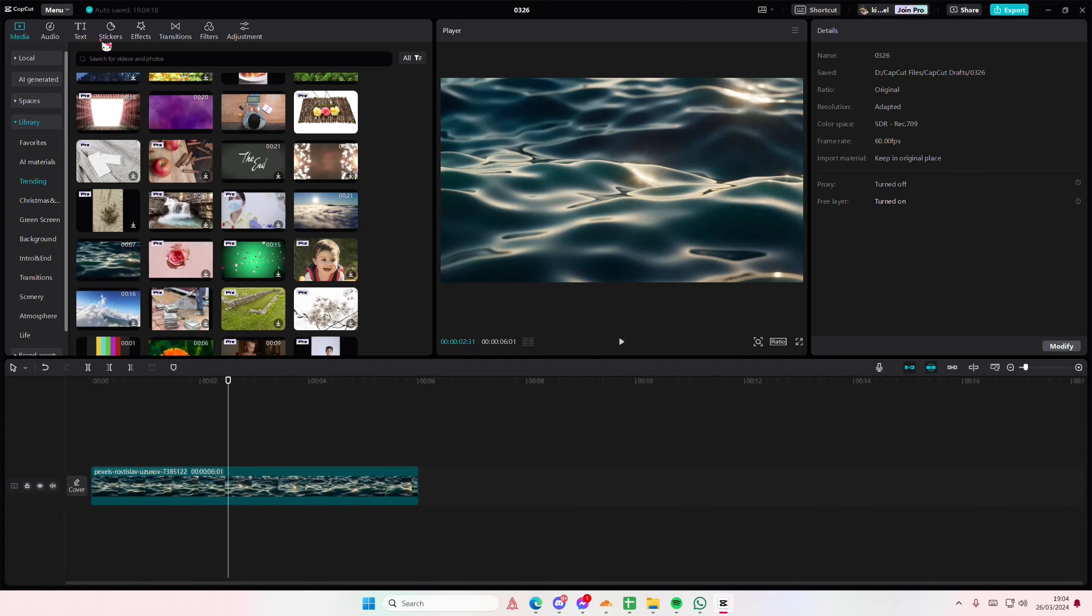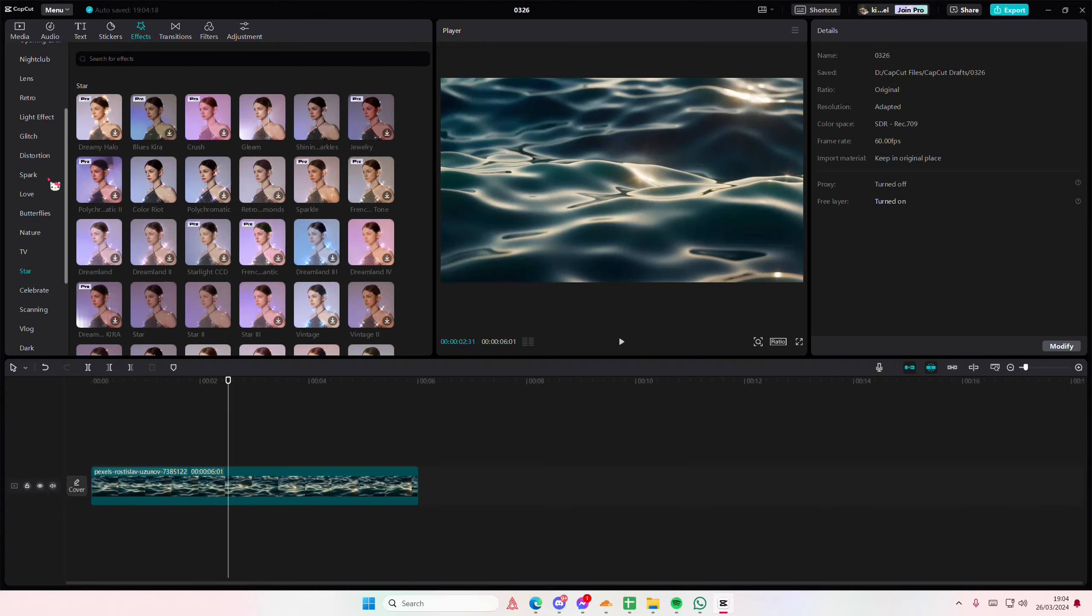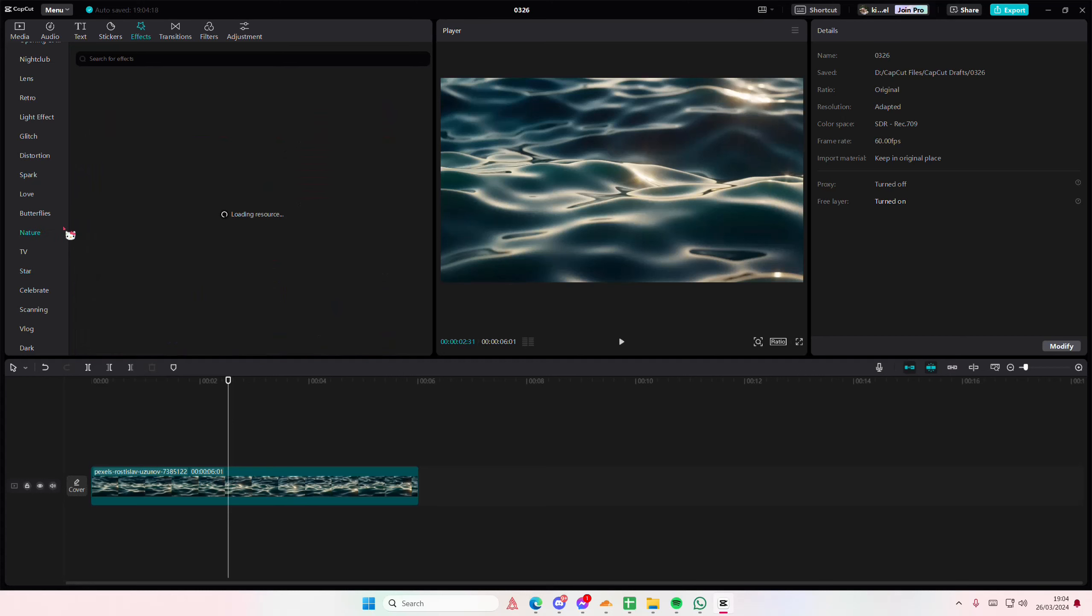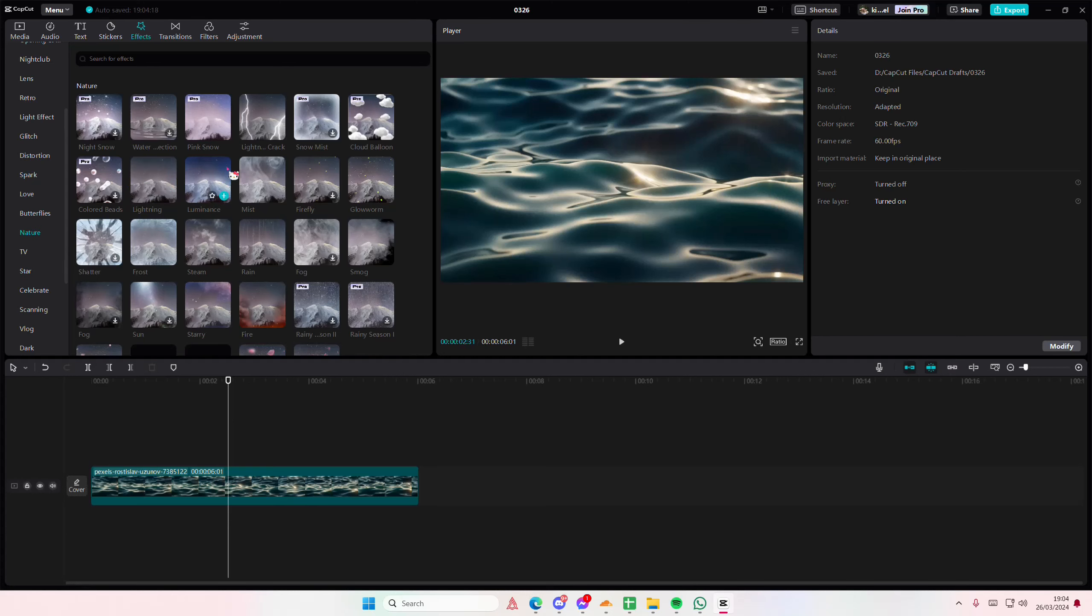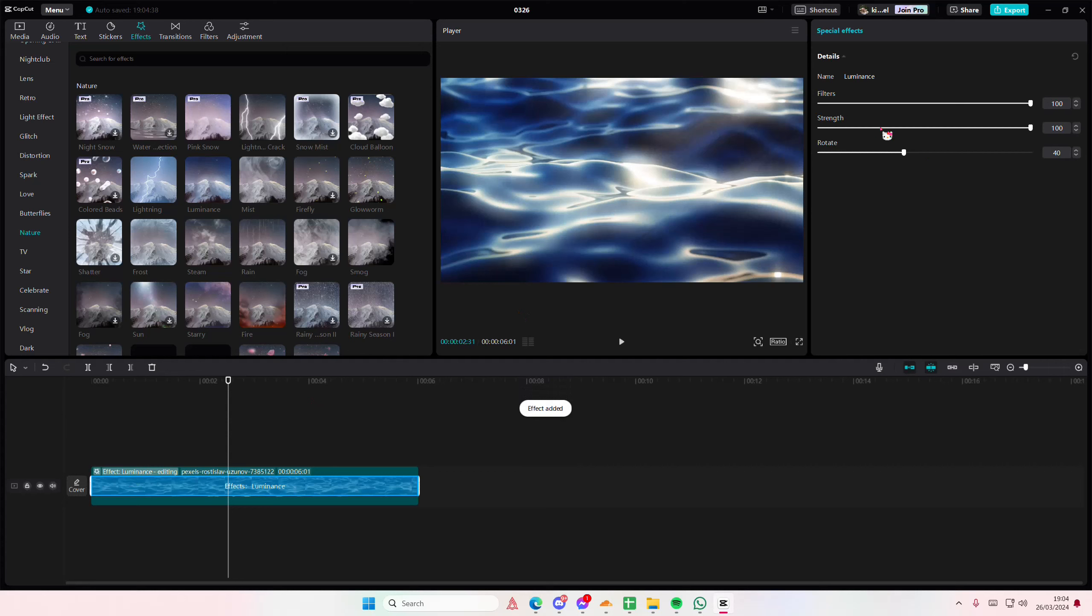Go to the effect section and you're going to go to nature first, and you're going to add in the luminance effect. Here you can edit the filters, the strength. I'm just going to delete the filter because I don't really like it.